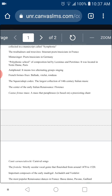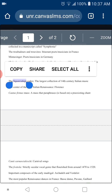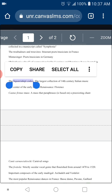Why is the Squarcialupi Codex important? Because it is the largest collection of 14th-century Italian secular music — early Renaissance music. The Squarcialupi Codex is the largest collection of 14th-century Italian music.